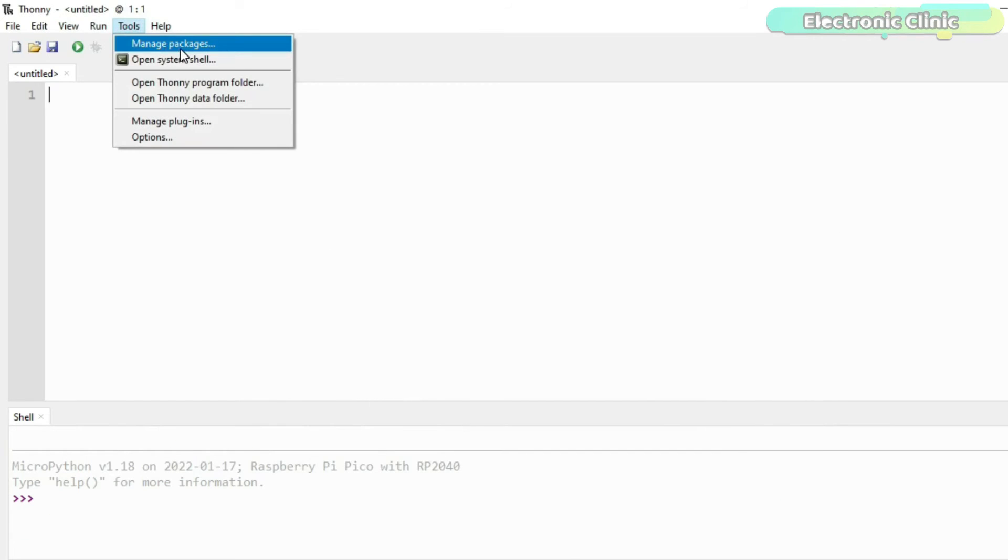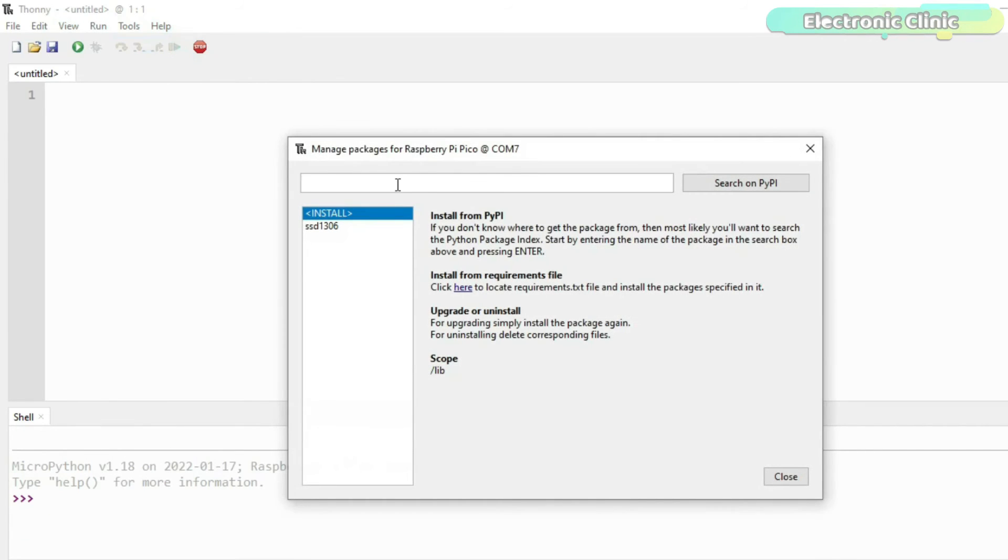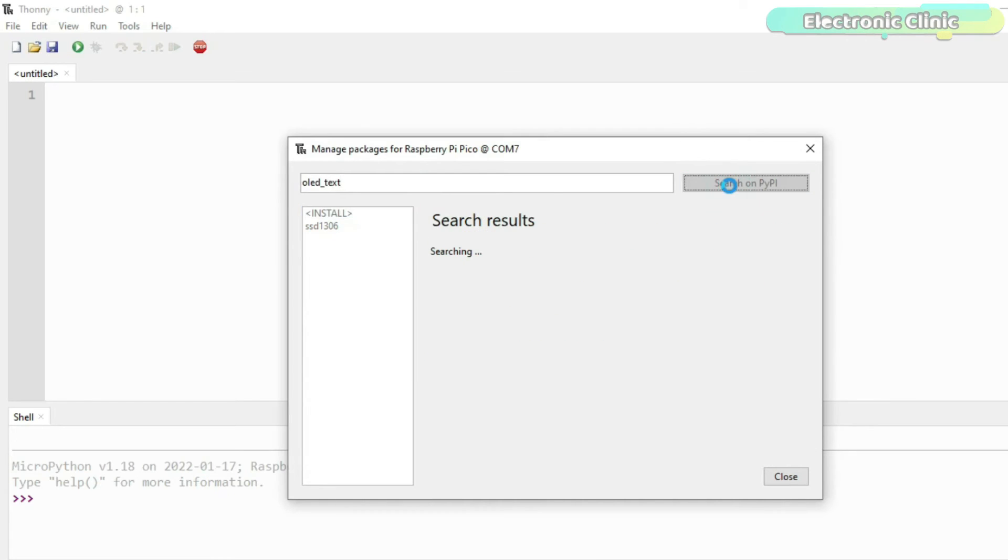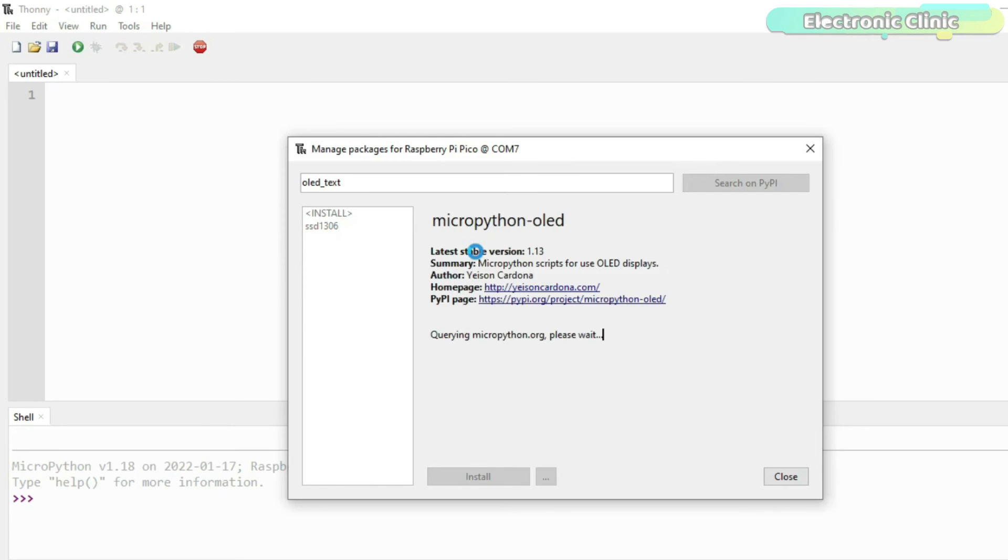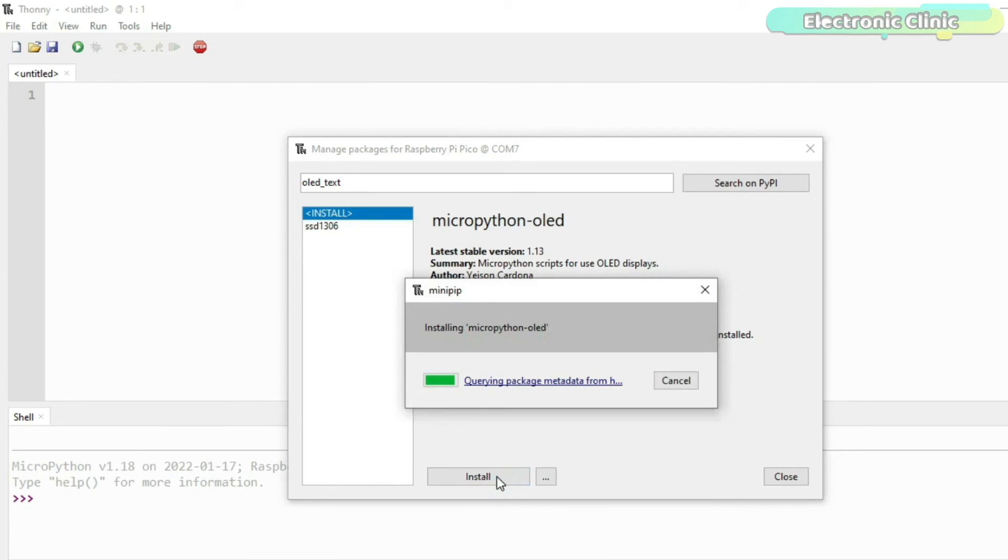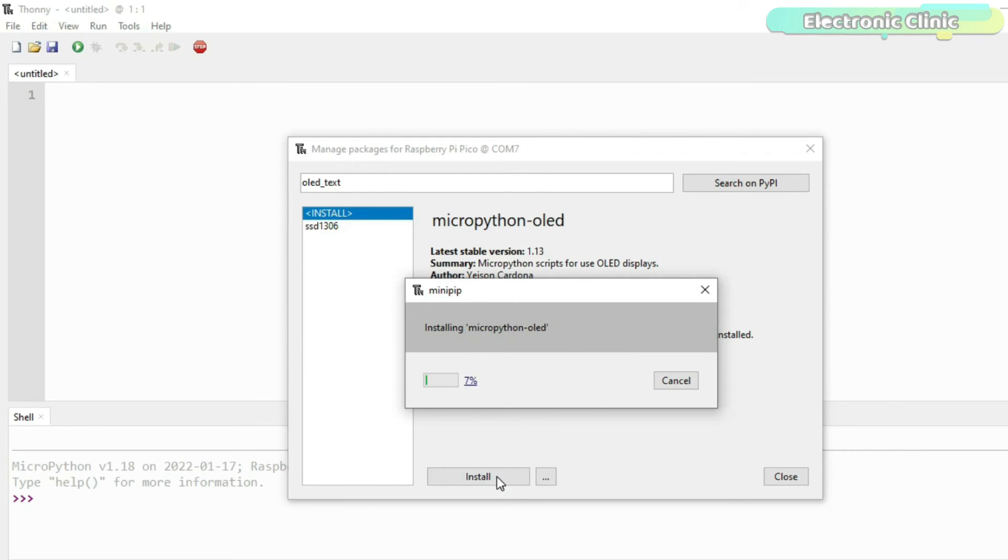Now we have to install another library which is the MicroPython OLED. You might be thinking why am I installing another library. Well, if you are not interested in the text size then you don't have to install this library. You can use the SSD1306 library for printing the text and displaying values. But if you want to increase the font size then you need this second library which I am about to install.